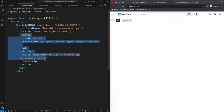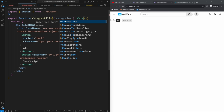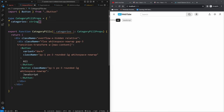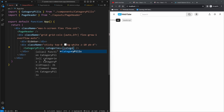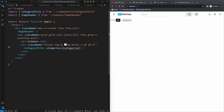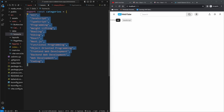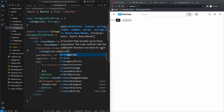Instead of hard-coding all the pills, I refactor CategoryPills to accept a categories prop — a string array. In App, I pass in a categories variable exported from a data/home.ts file containing a hard-coded array of category strings. Inside CategoryPills, I map through the categories array, rendering a Button for each one with the category text as its content.